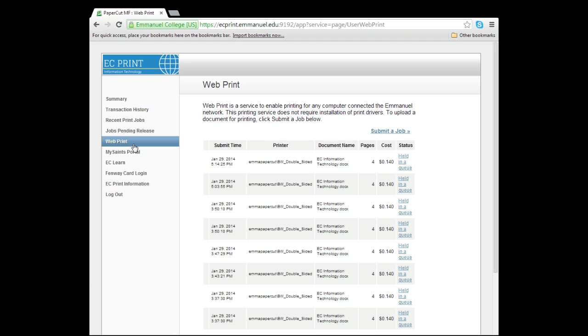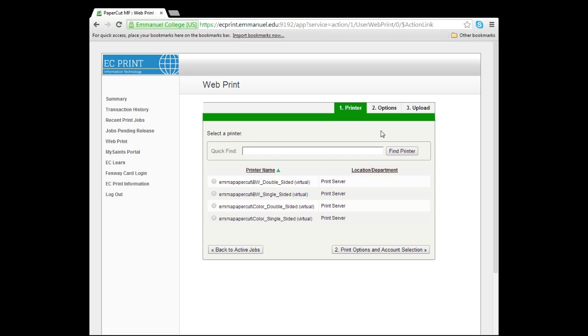To start uploading a document, select the Submit a Job link. Next, select whether you would like this document to be single-sided, double-sided, color, or black and white. Once you have done this, click Print Options and Account Selection. For example, I am going to click Black and White and Double-sided.